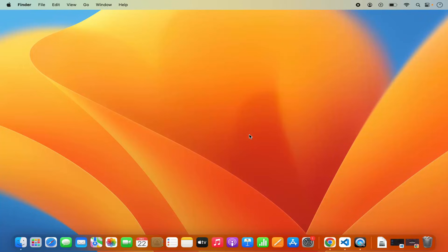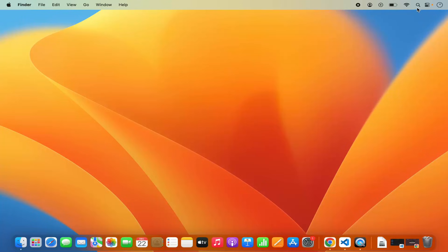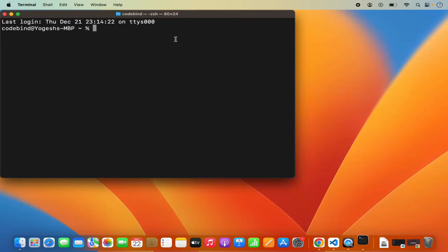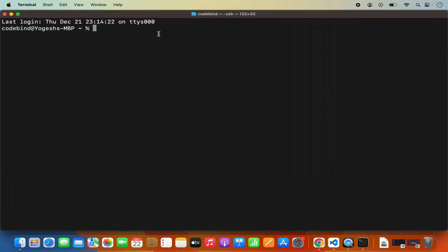Before setting up the C development environment with Visual Studio Code, you need to have the C compiler installed on your Mac operating system, which is used to compile your C or C++ programs. First, open your terminal — click on Spotlight, search for terminal, and open it. Then give this command: clang --version, and press Enter.